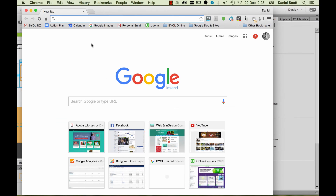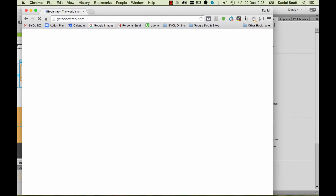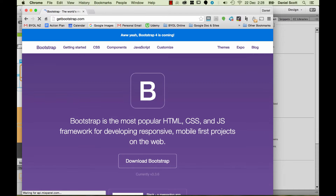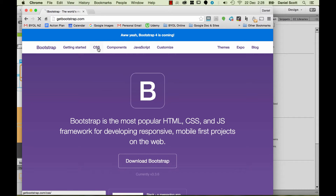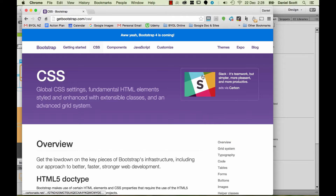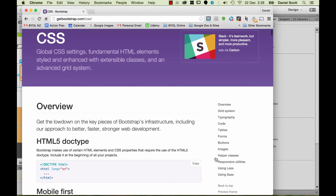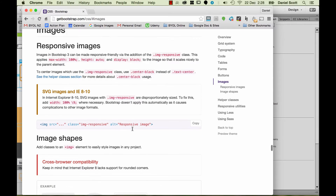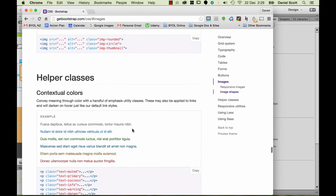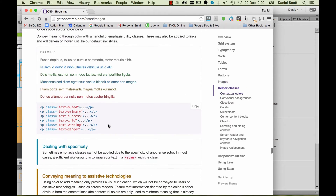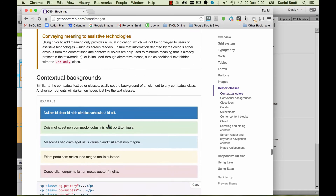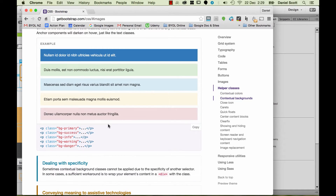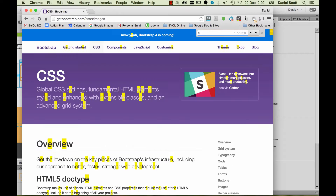If I switch to Google and go to getbootstrap.com — the Bootstrap home page — I can go to CSS and have a look to see whether images have any helpful little classes I can use. There are some helper classes. What I like to do is search the page with Command+F and search for "center".